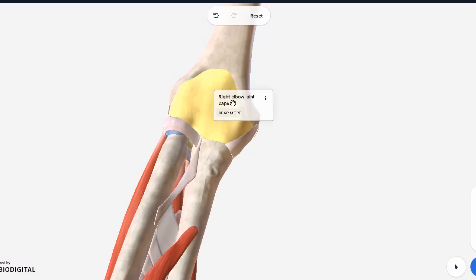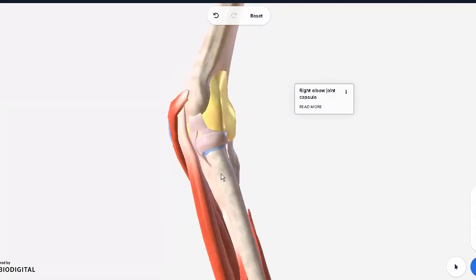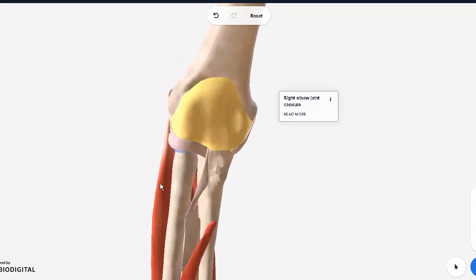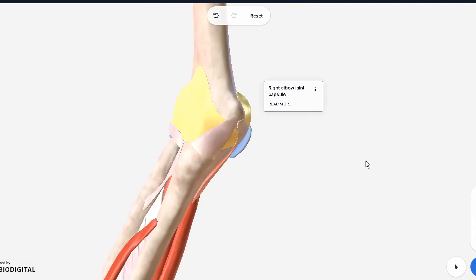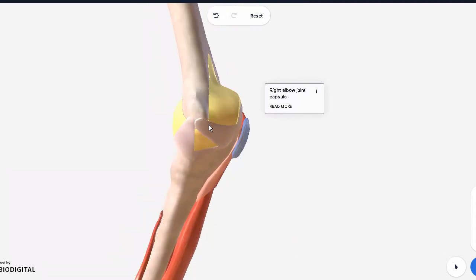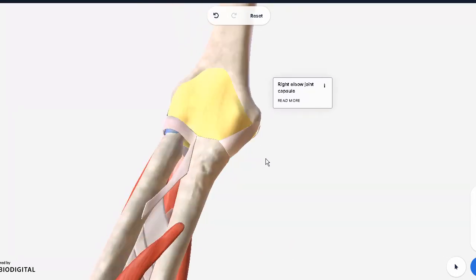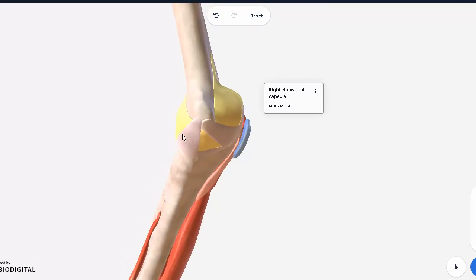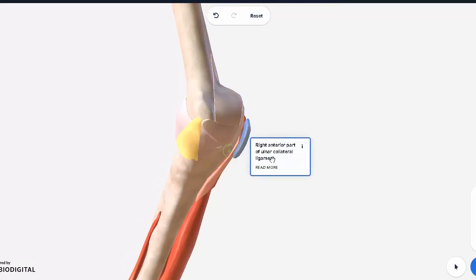Here we can see the joint capsule, the fibrous capsule which is lined with synovial fluid. Now before we go even deeper you can see how it's covering the entirety, and you can see certain ligaments visible here. The ones coming from the ulna are collateral ligaments, ulnar collateral ligaments. You have the anterior part of the ulnar collateral ligament.